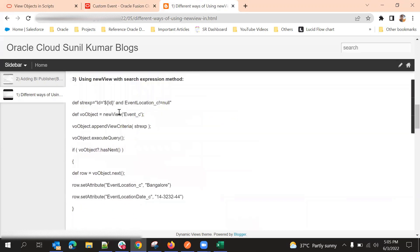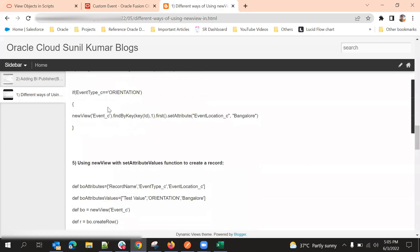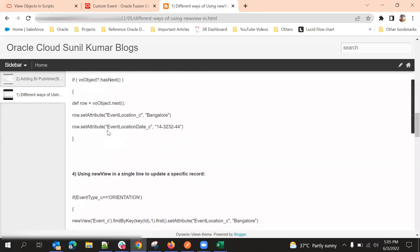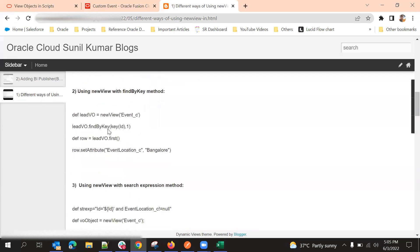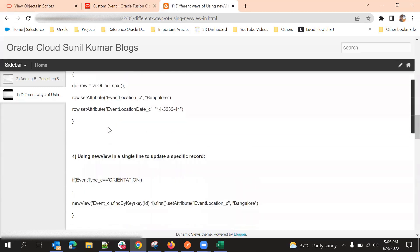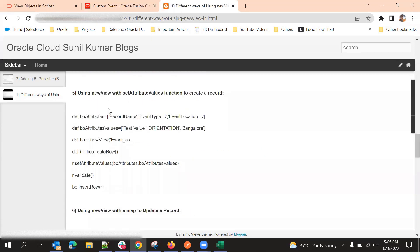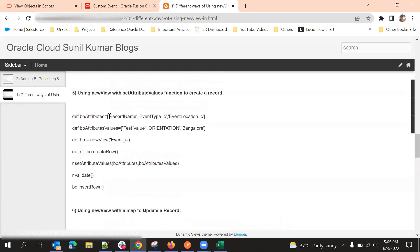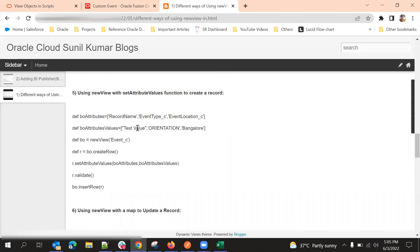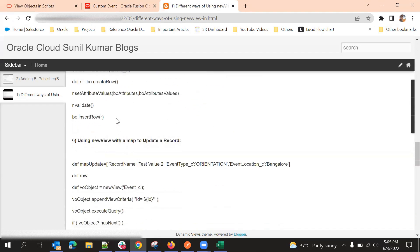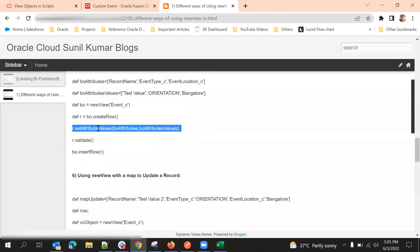A fourth way is a simplified one-line version of new view. A fifth method is defining a separate list of attributes and their values, then using setAttributeValues() to update them all at once. Using set_attribute updates a field; using get_attribute reads the field value.